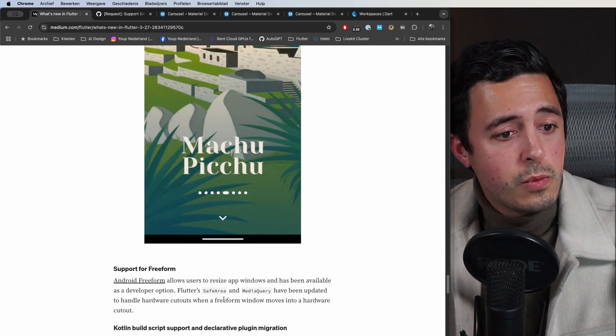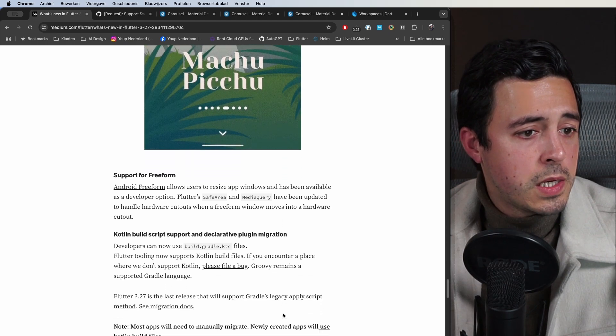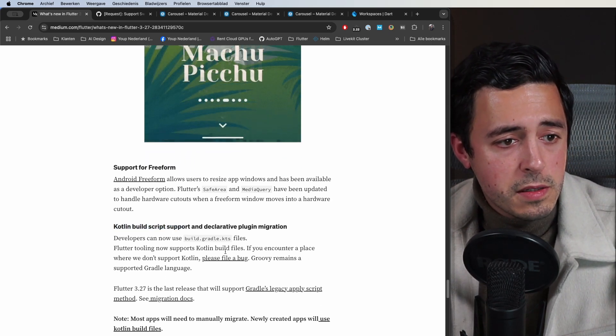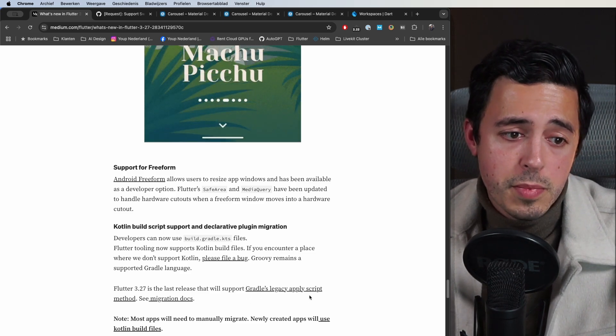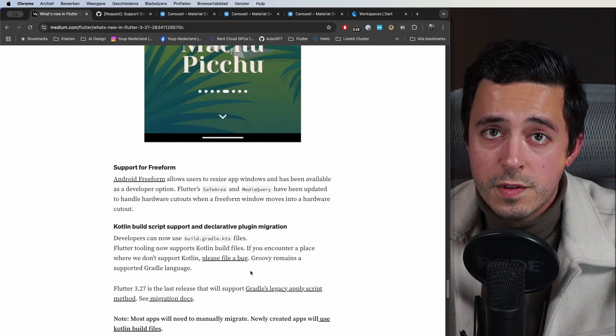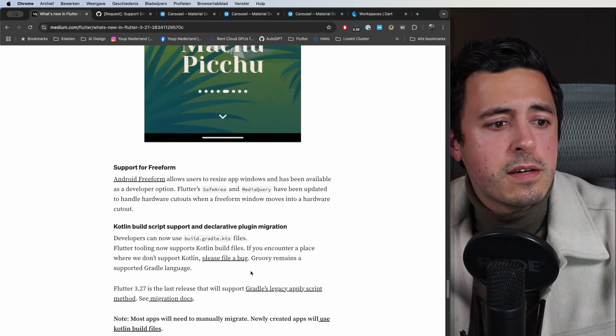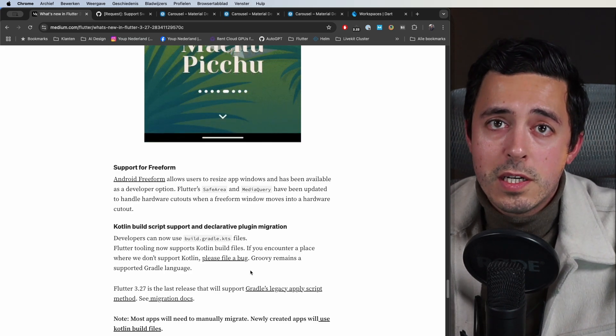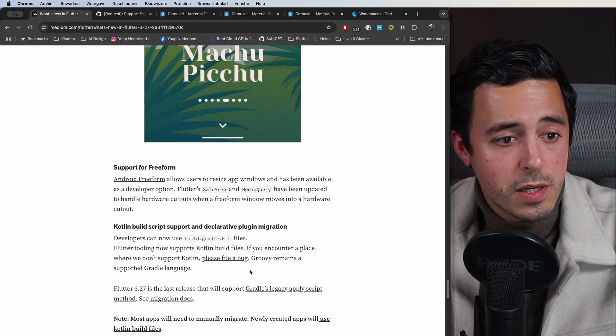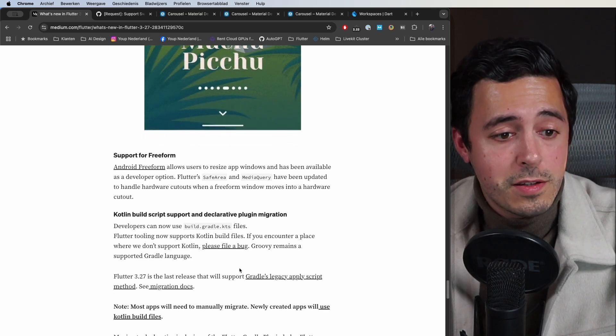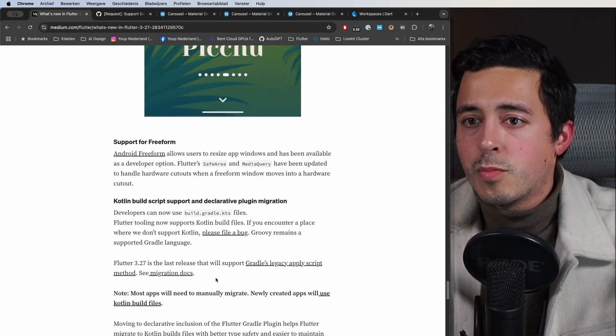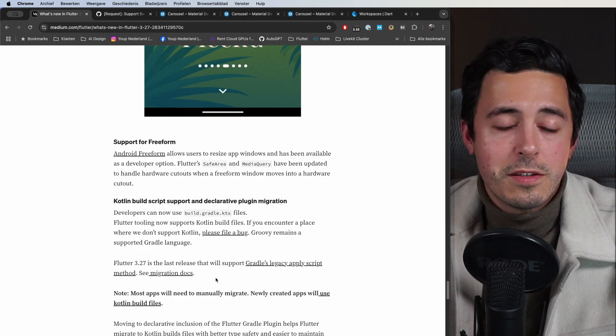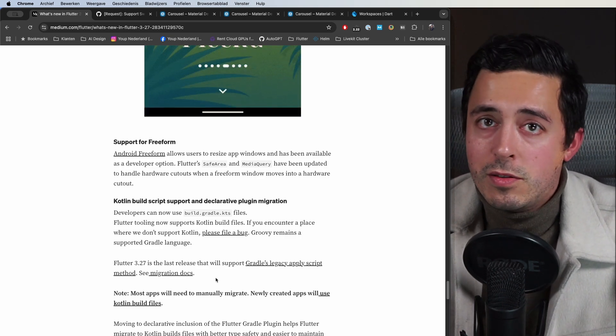And we now get the Kotlin DSL for our build scripts for Android. Previously, Gradle is the build tool for Android and our scripts were always in Groovy, the Groovy language. Kotlin DSL has been out for a while and Android native developers have been using it for some time now, but we also finally get it. That's very nice, gives you better code completion and readability and just more consistency with a regular language like Dart is, for example.